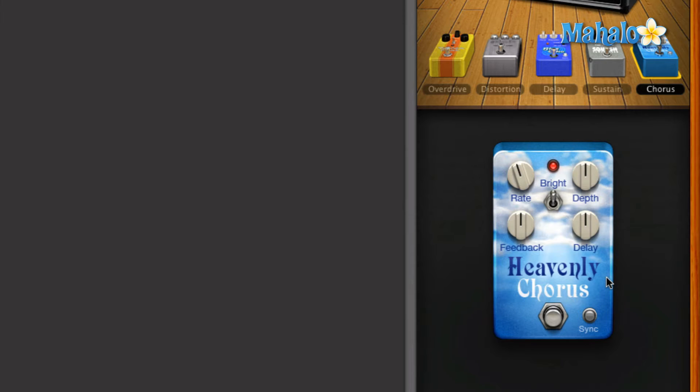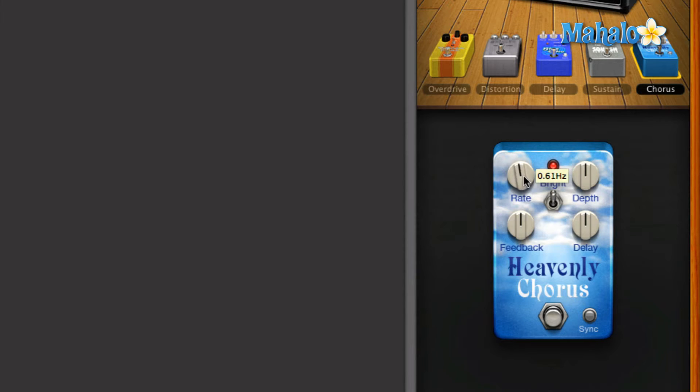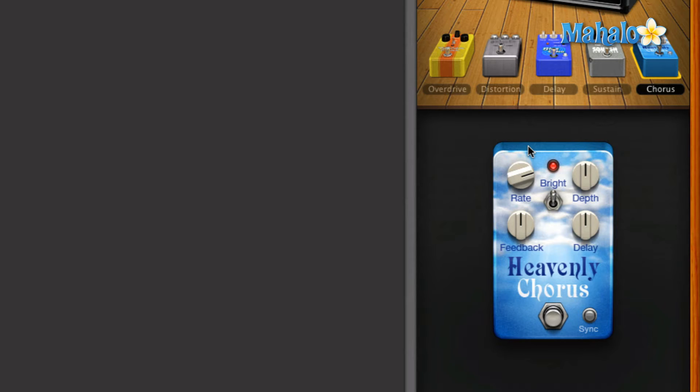We have the rate button right here, and the rate is going to be how fast that back and forth type of modulating within the chorus pedal is going to be. So of course the more rate you put in it, the faster it's going to be. So let's turn that up and take a listen.